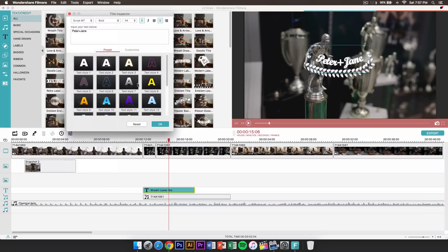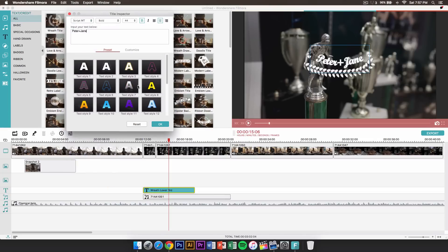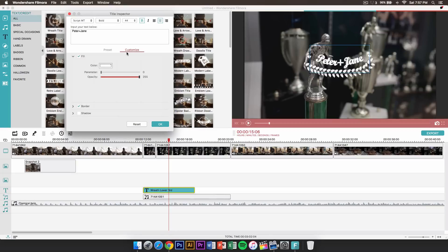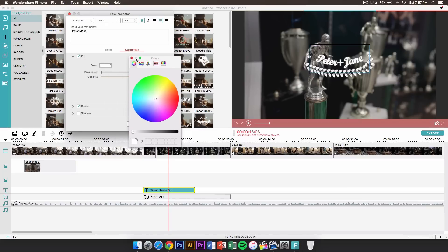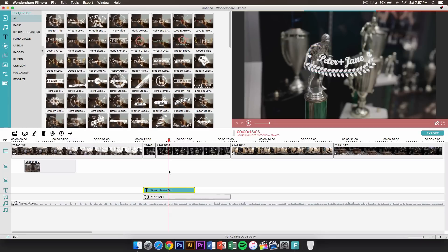You could also change the styles — they have custom presets you could use, and you can also customize it however you want. Maybe you want to change the fill color by clicking this, and it will bring up the color picker. You could do the parameter, lower the opacity, and add a border or a shadow. Once you're done, just click OK.